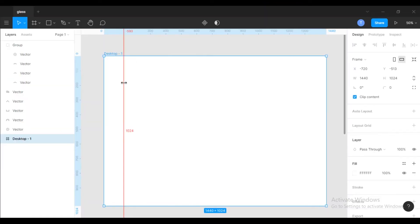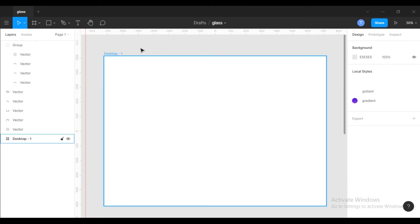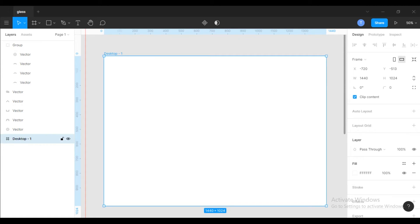First, create a new frame in any size you like and change it into a dark color, because dark mode will highlight the glass effect.